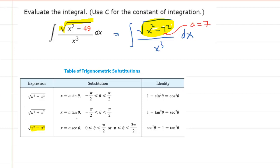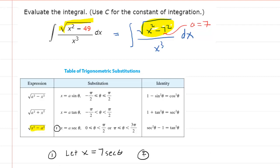Once you identify which of the three expressions is applicable, the very next thing you want to do is make this substitution. We are going to let x equal our a, which we said was 7, times the secant of theta. The next thing you do is differentiate that expression with respect to theta. So you would have dx equals 7 times the derivative of secant of theta, which is secant theta tan theta, d theta.